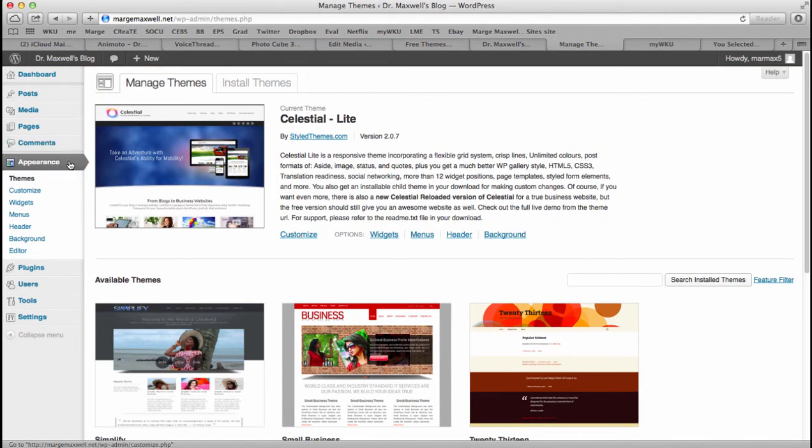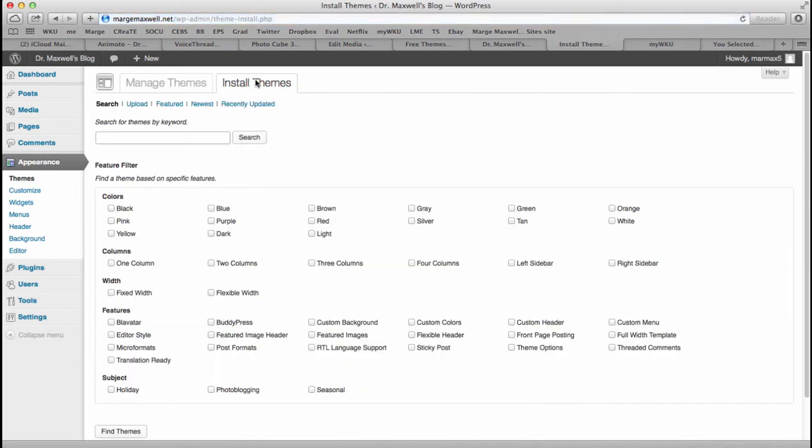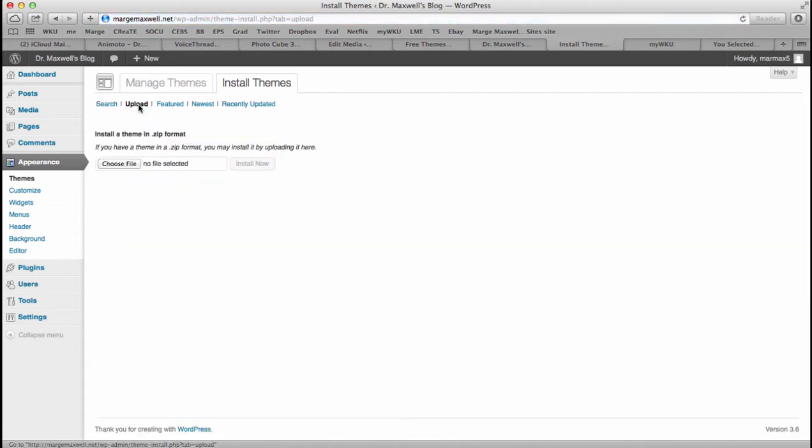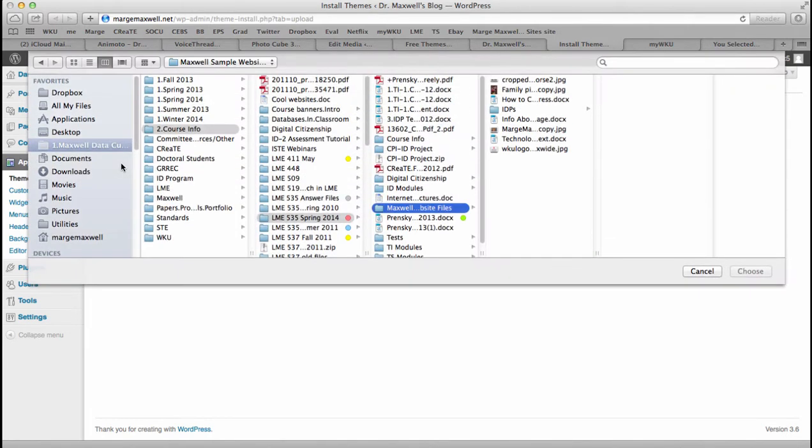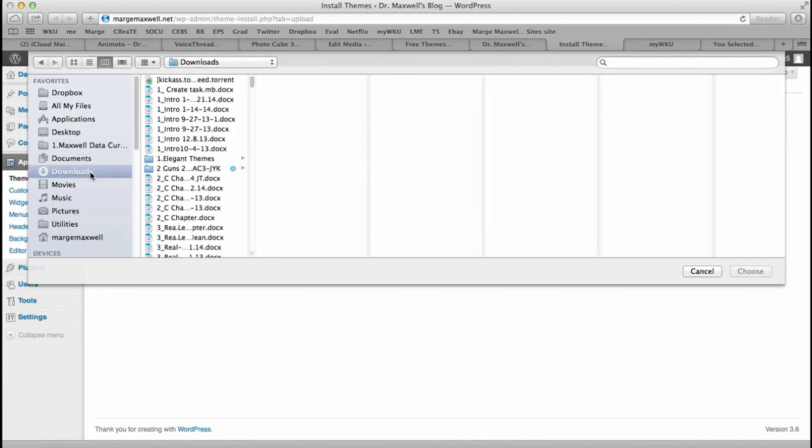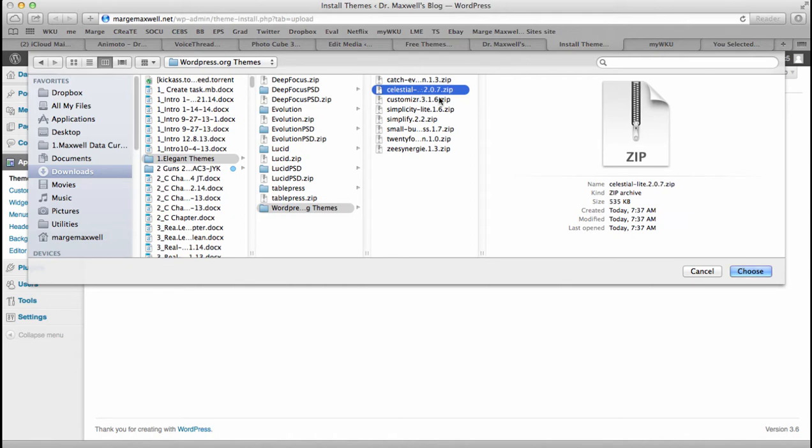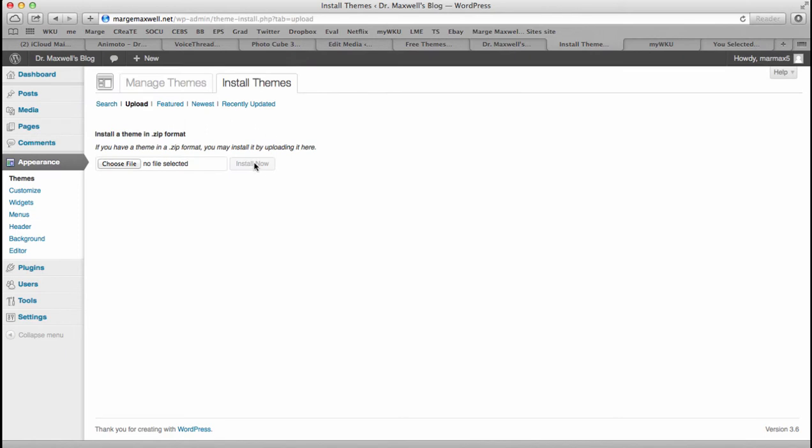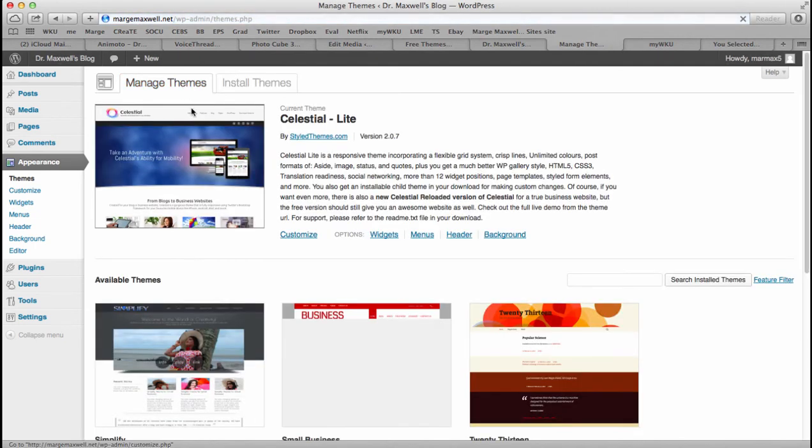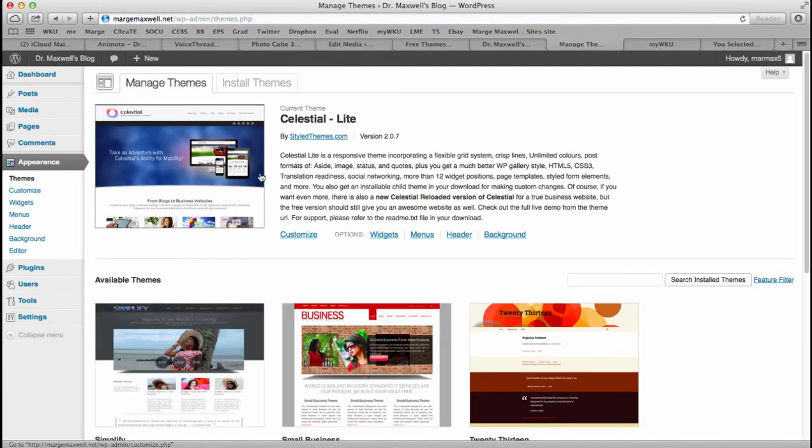You go to Appearance and Themes. You do Install Themes and you want to Upload, and then Choose File and find the file that you downloaded from wordpress.org. In this case I got the Celestial Light, and then you hit Choose and then Install Now.